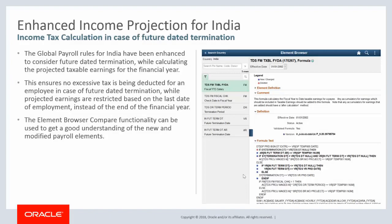The Global Payroll Rules for India have been enhanced to consider future dated termination while calculating the projected taxable earnings for the financial year. This ensures that no excessive tax is deducted for an employee in case of future dated termination, while projected earnings are restricted based on the last date of employment instead of the end of the financial year.